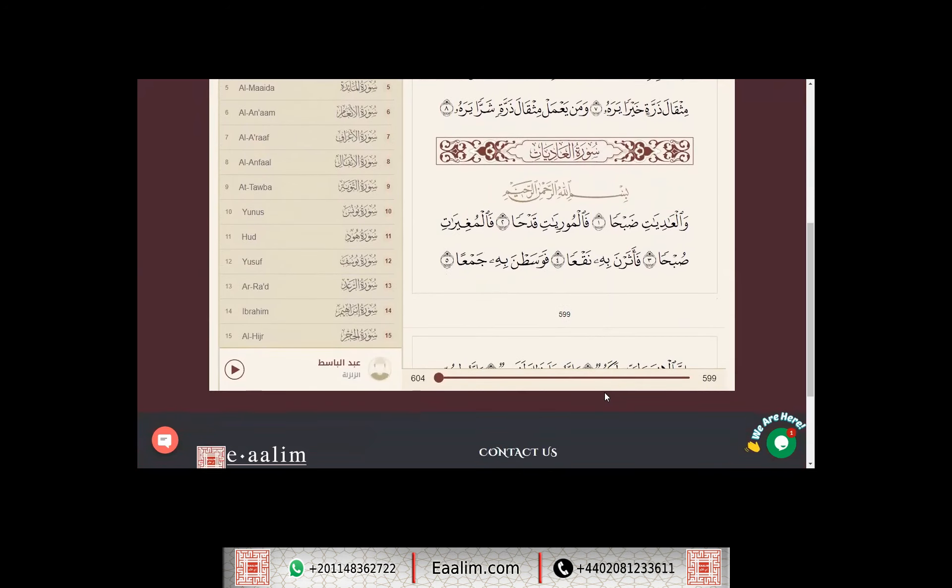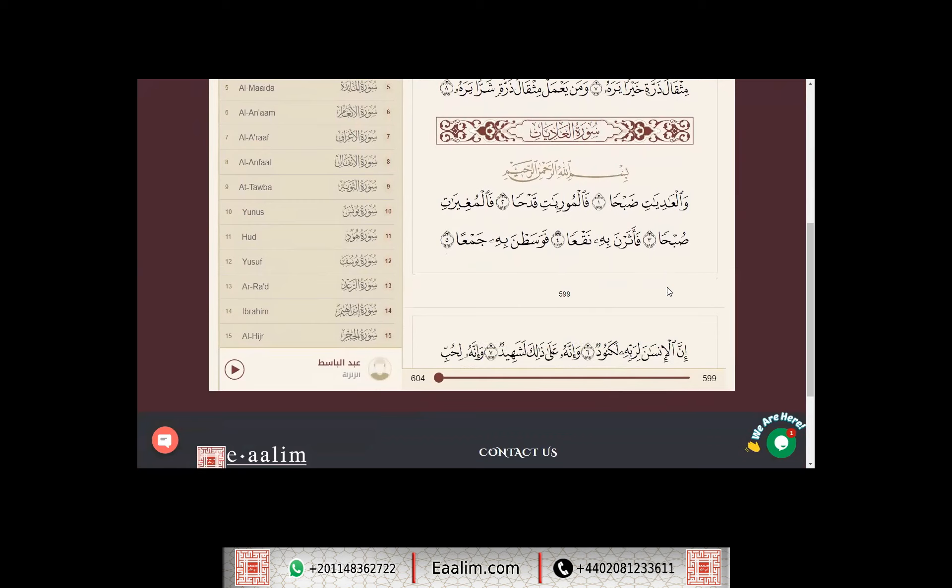والعاديات ضبحا، فالموريات قدحا، فالمغيرات صبحا، فأثرن به نقعا.